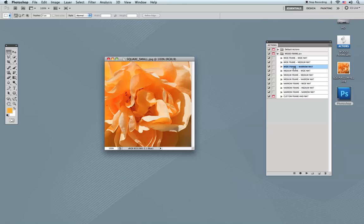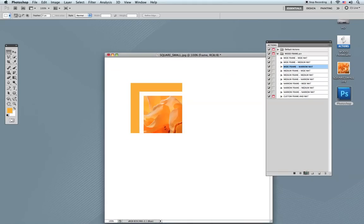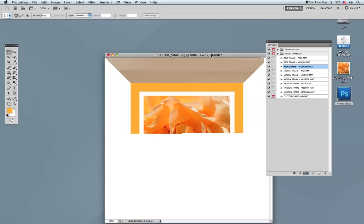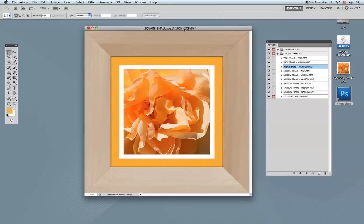I'm going to choose to make a wide frame with a narrow mat. Just select that particular action and click the Play button at the bottom — Photoshop will do the rest. Photoshop will start creating a narrow mat using the color you chose as your foreground color, then it will create the frame around it. Give it a second and it will finish up. See how nice it looks — the mat board has a texturized surface, and this is the wide frame with a narrow mat. The action is finished.